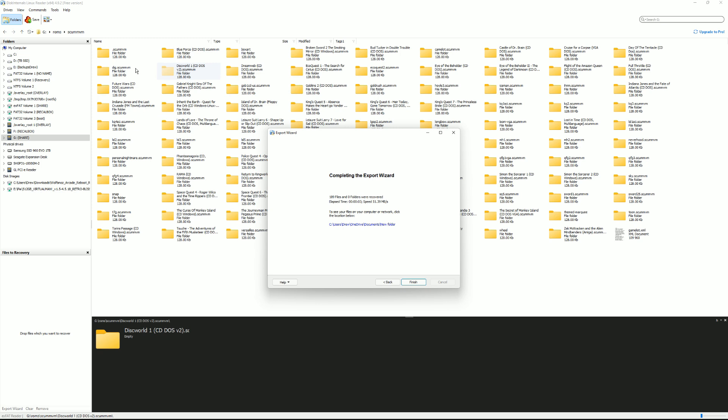So that's it. That's how simple it is to use the disk internals Linux reader. I hope this was helpful. If you could like and subscribe and we'll catch you on the next one.